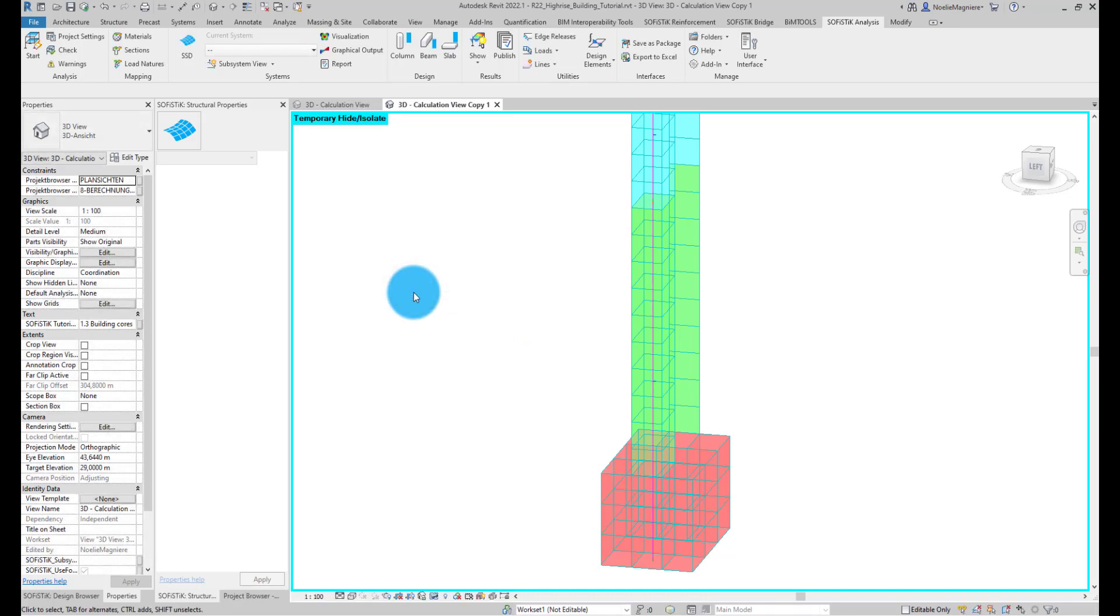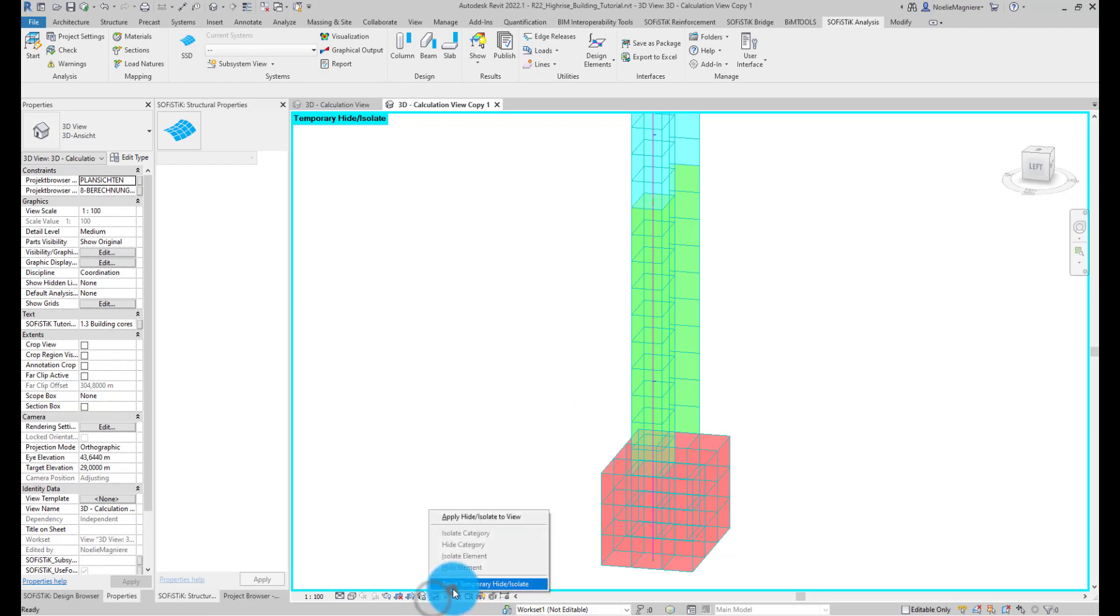Now that the modeling of the cores is finished, we can reset the isolation of the elements to display the full model again, including loads and boundary conditions.